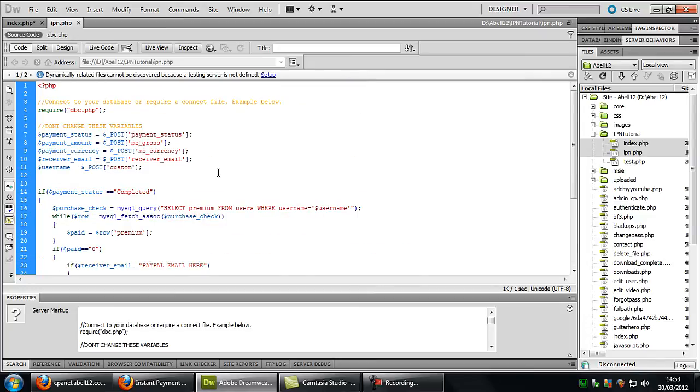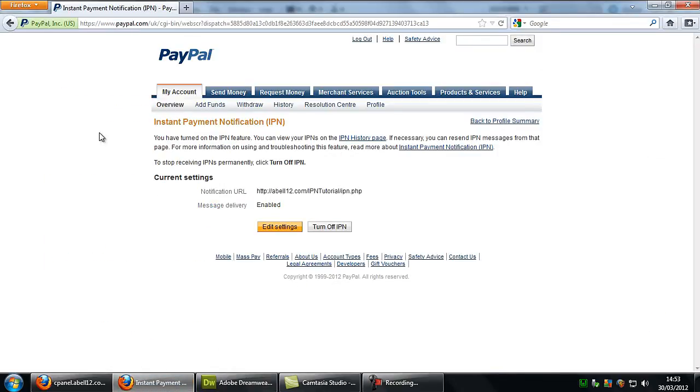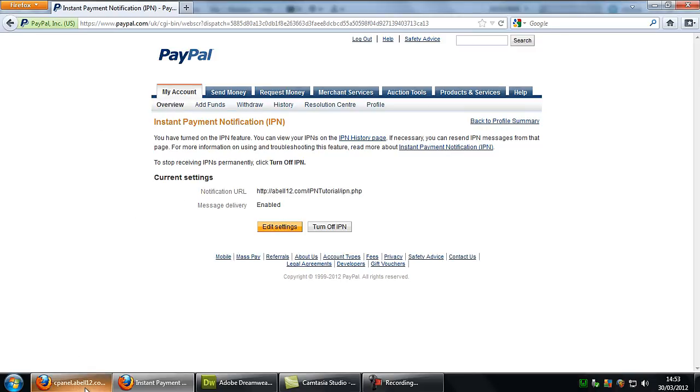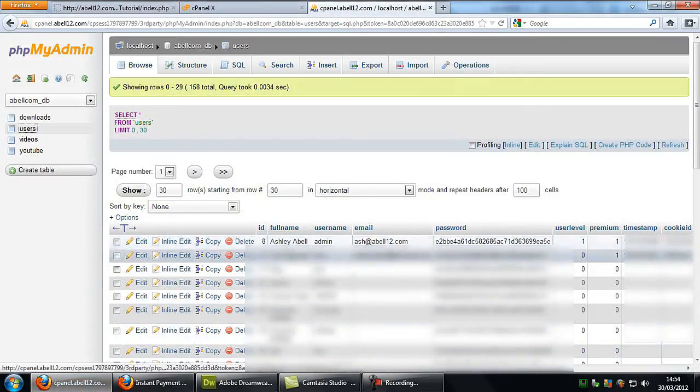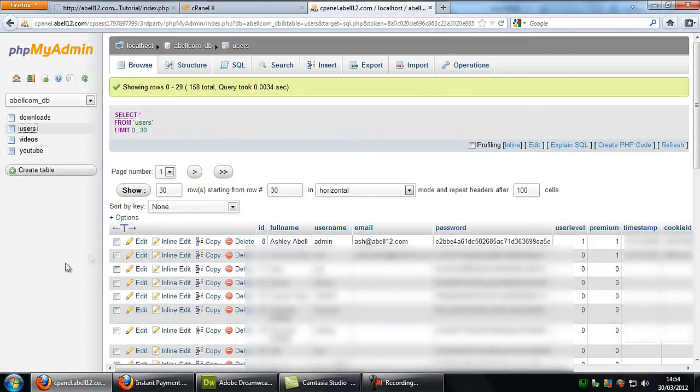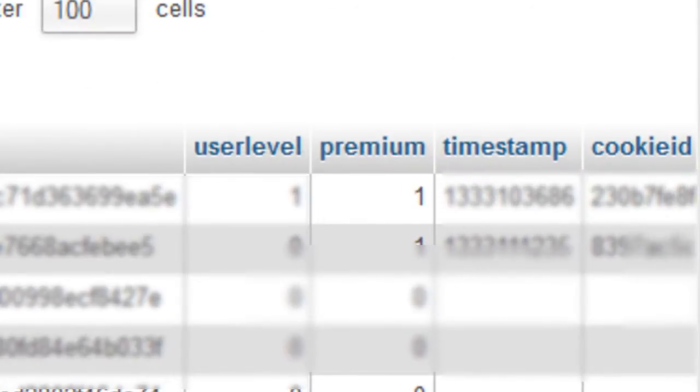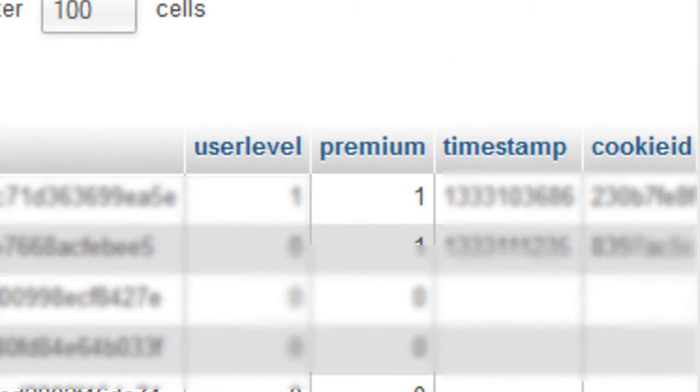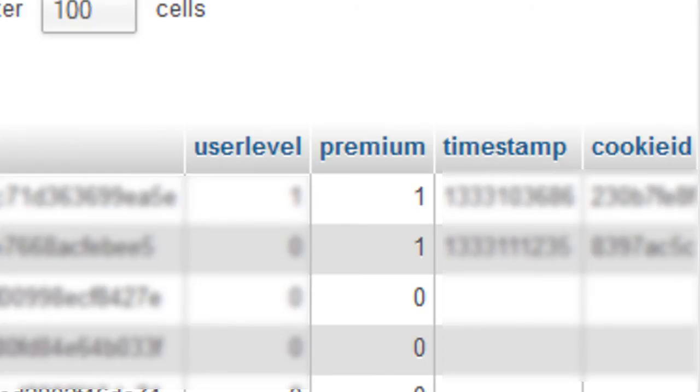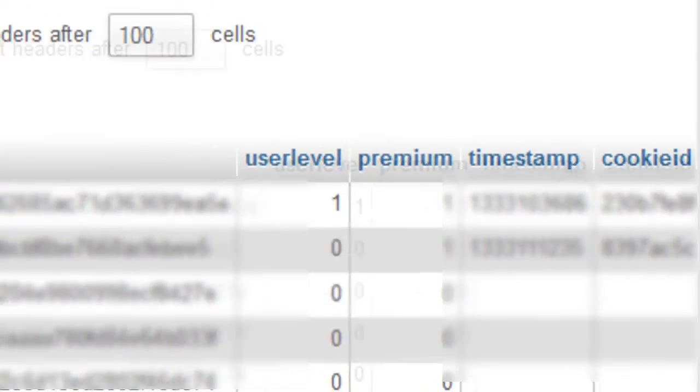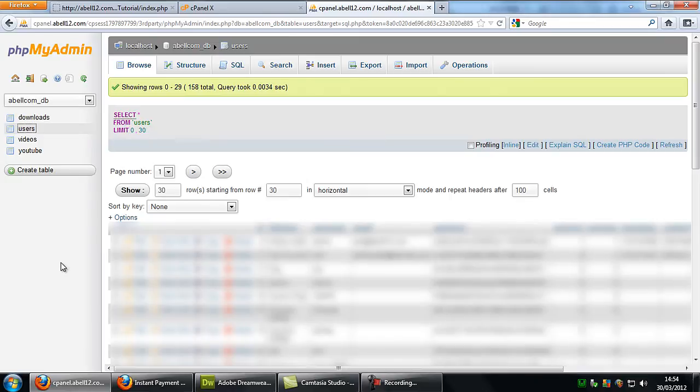Download those two files and update your IPN in the PayPal website. And also make sure you add in here, just an example is the database. Make sure you add a premium row into the database. And when a user registers make sure you set it at zero, like I've got there for everyone else. And whoever's premium is valued as one. So I hope this helps.